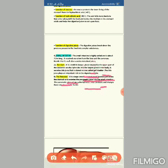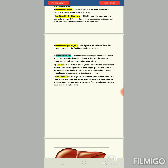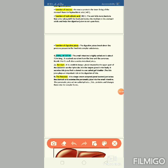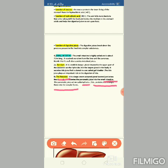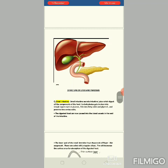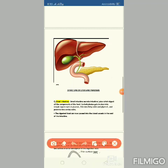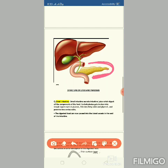The second digestive gland is the pancreas. It is a cream-colored, leaf-like gland located just below the stomach. The pancreas secretes pancreatic juice, which acts on carbohydrates, fats, and proteins, and converts them into simpler forms. The pancreatic juice is released into the small intestine.